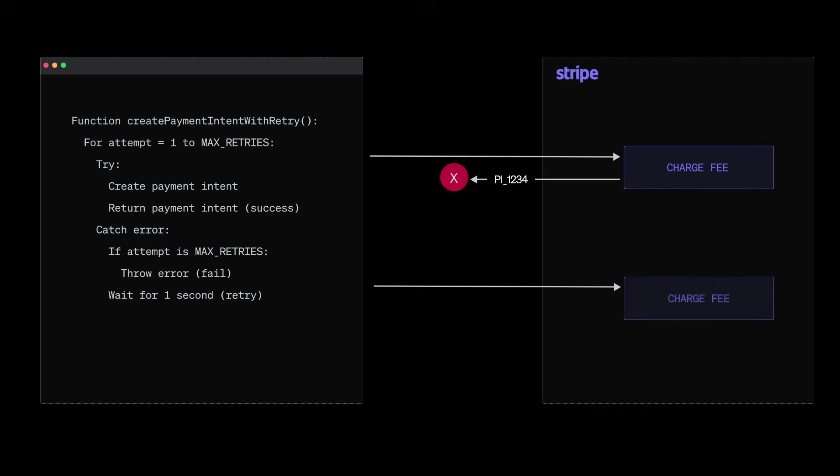They refresh the page and try again and meanwhile your backend is still trying the first request. A few seconds later, surprise, they're charged twice. Duplicate charges lead to refund requests, angry customers and a whole lot of oops moments.